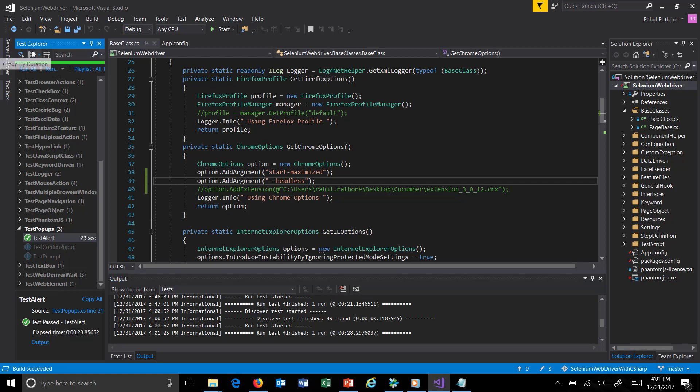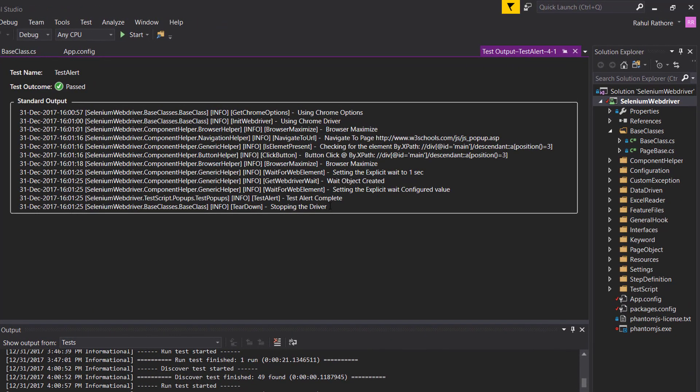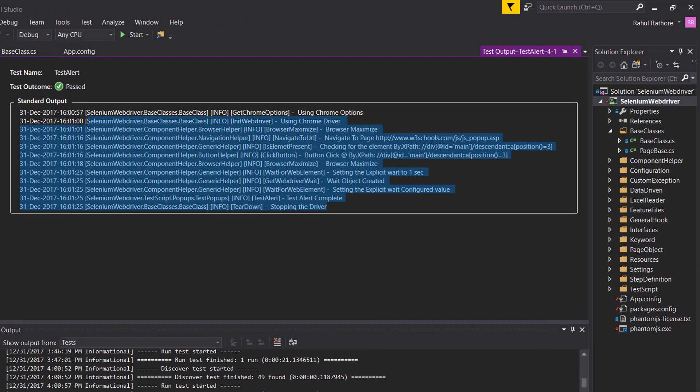As you can see, the execution is done. The test is passed, and if I click on output you can see these are the logs which are getting generated from log4net. Whenever you are launching in headless mode, the only way to track the execution is via log4net.